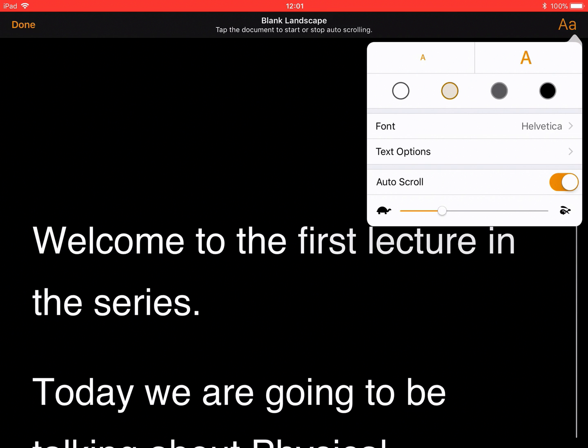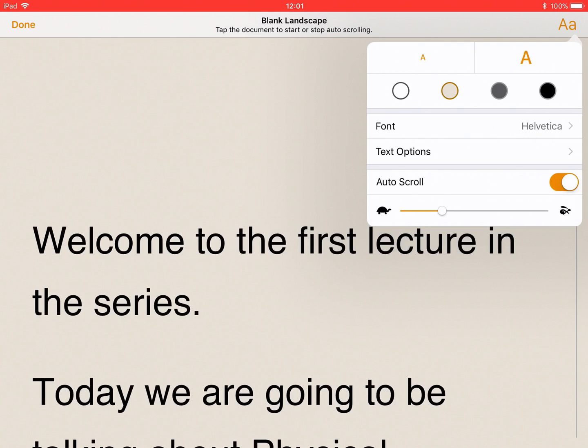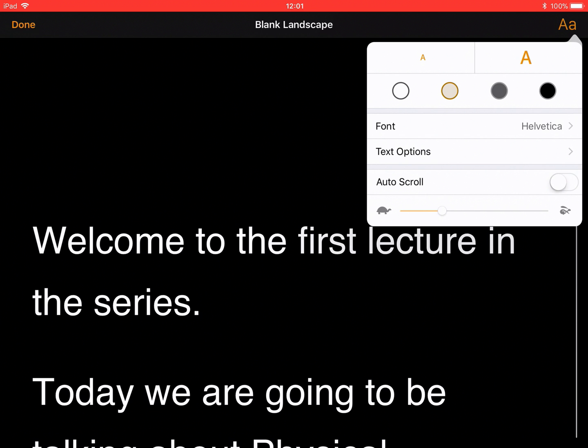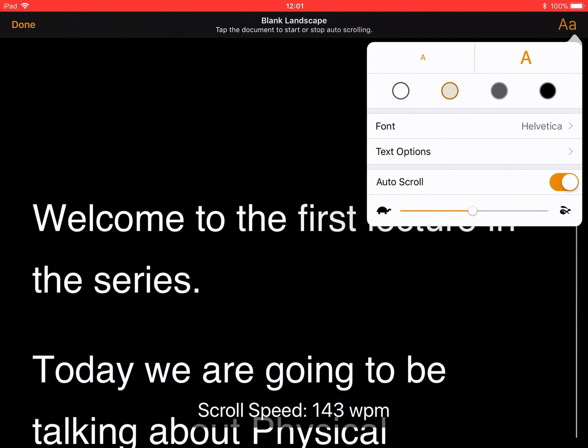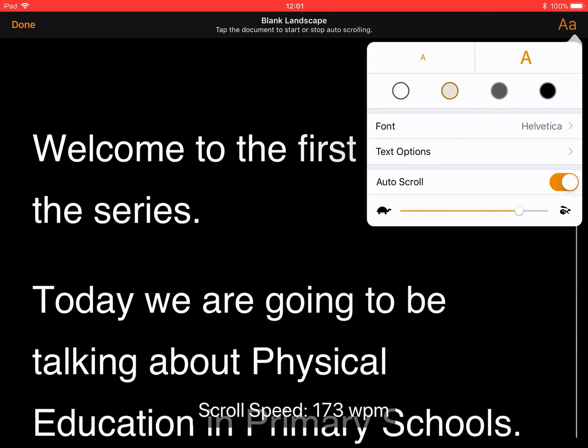From here, I can change things like my font or my screen background. And I can also choose whether I auto-scroll or manually scroll. I'm going to put auto-scroll back on and then I can change my speed, slow or fast.